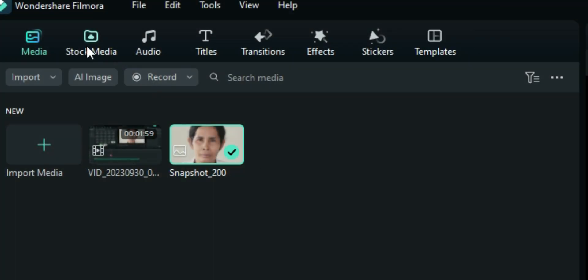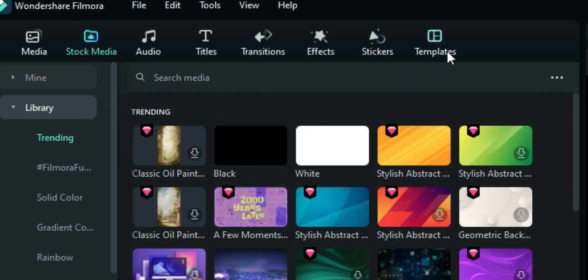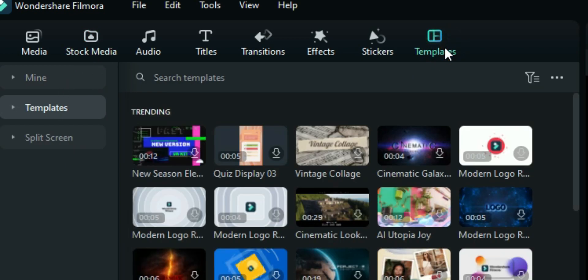So when you go to the stock media right here, you will see the trending folder under here as well as on the templates. You go right here on the templates straight. You also see the trending directory here.